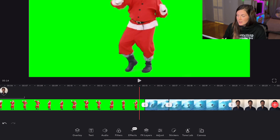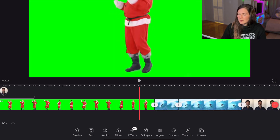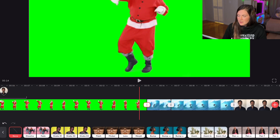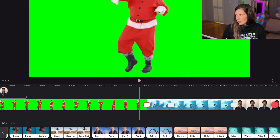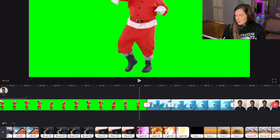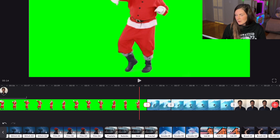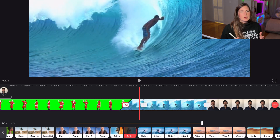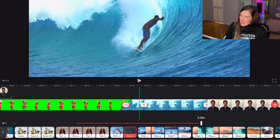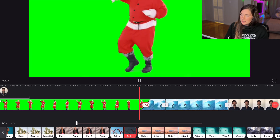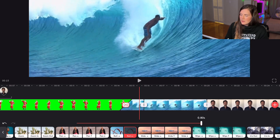Between each clip there's a little white icon. If you click this, you're given a whole bunch of transitions that you can apply in between the clips. There are a lot of them, so you can just play around. You can actually make the transition go for as long or as short as you want.